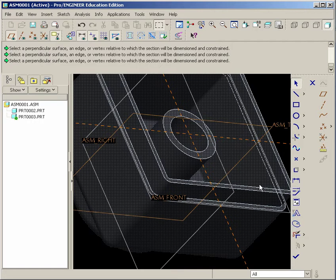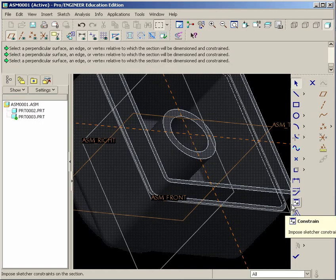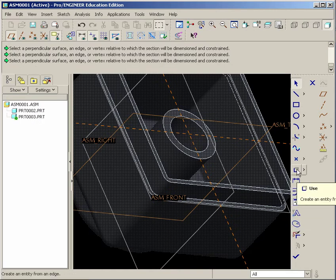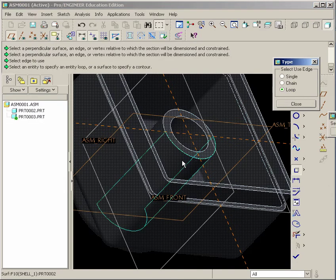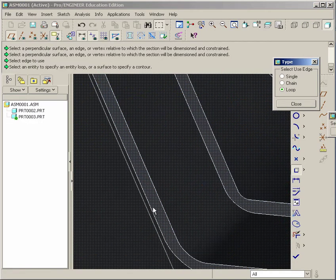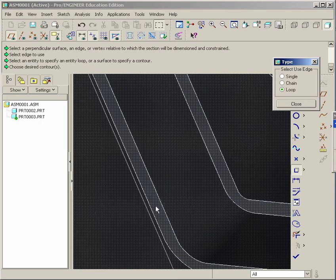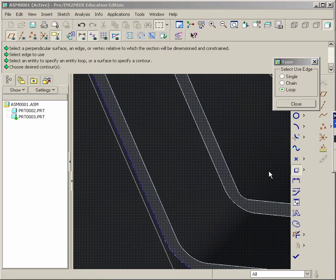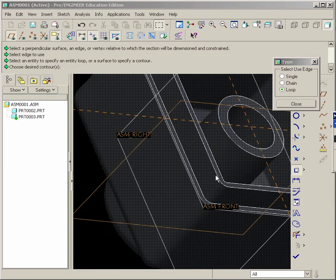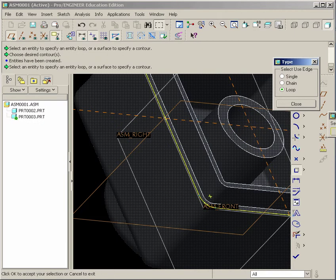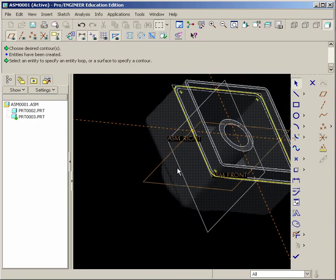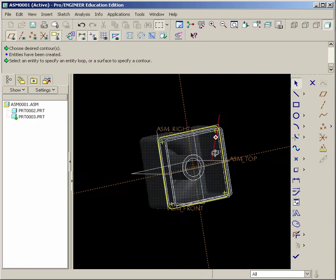And now we want to steal the edges off of this model. Now to do this, it's what we just learned earlier. We could use a Use tool. Create an entity from an edge. Select that. We'll select Loop. And we'll select that face right over here. See this little face? And we'll hit Next until we see the outside edges appear blue. Let's do that again. There it goes. And hit Accept. And you can hit Close.